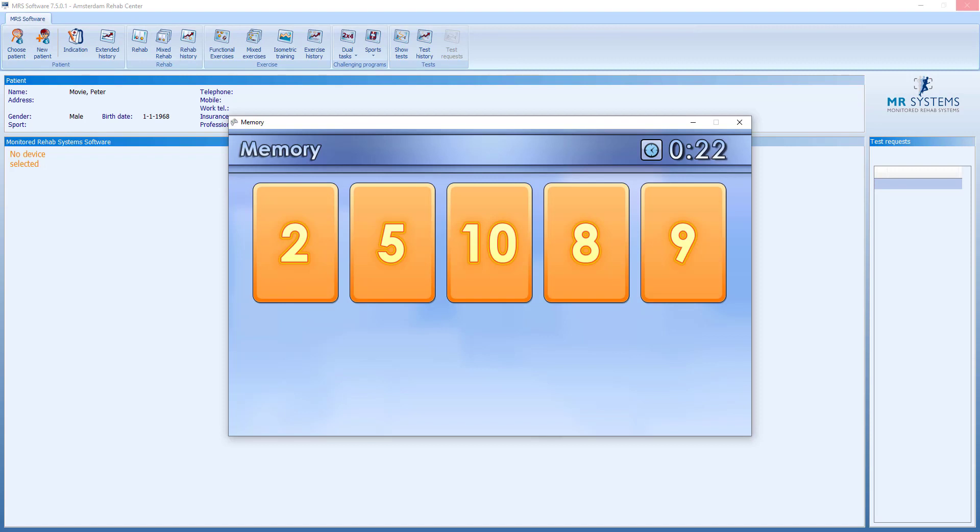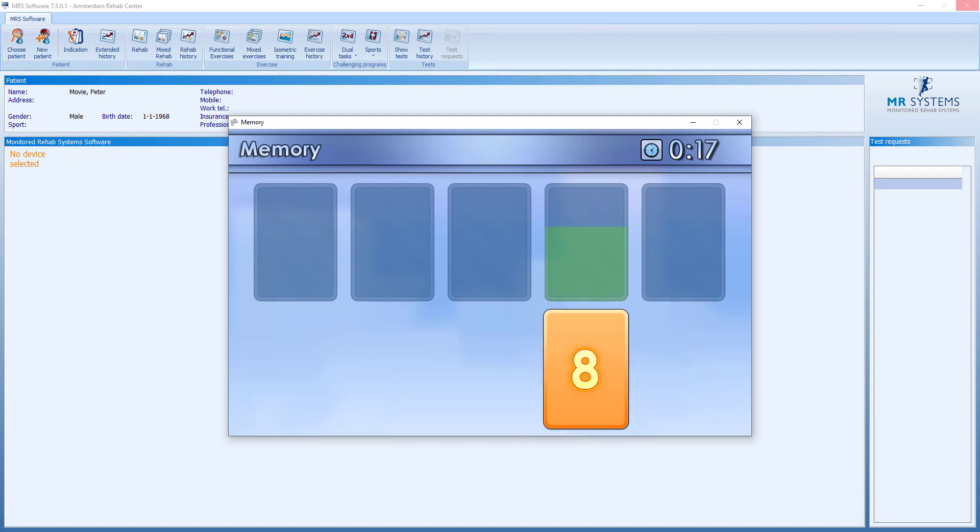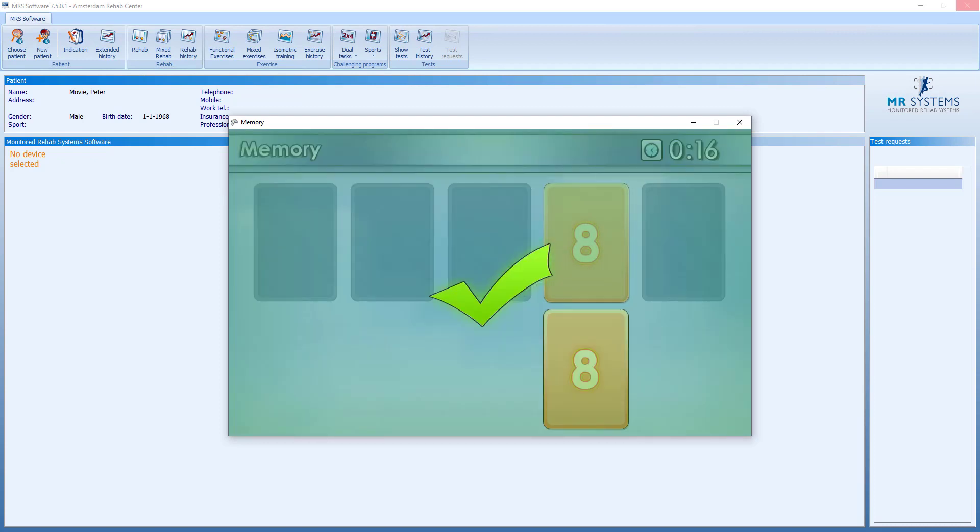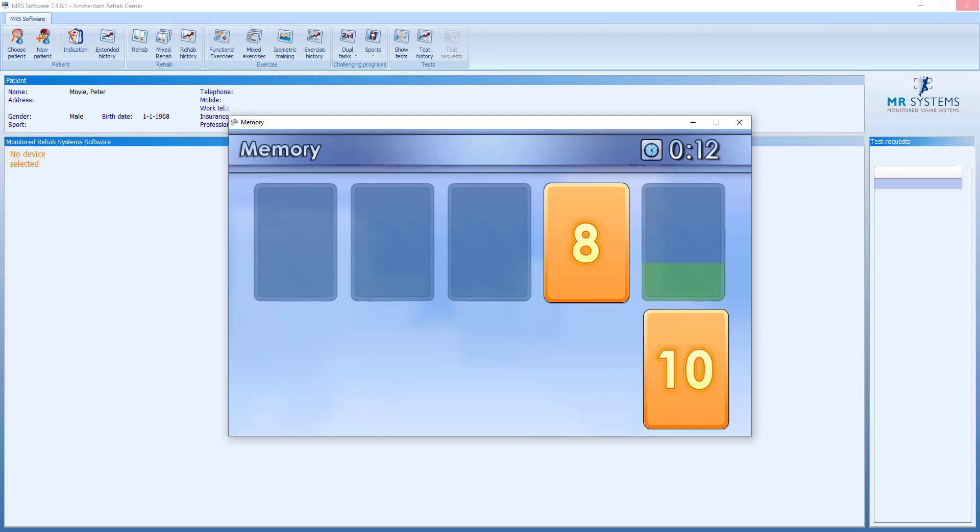Try to remember the numbers. Try to match where the numbers were.